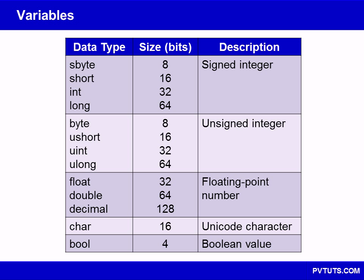Variables are used for storing data during program execution. Depending on what data you need to store, there are several different kinds of data types. The simple types in C-sharp consist of four signed integer types, four unsigned, three floating-point types, as well as char and bool.